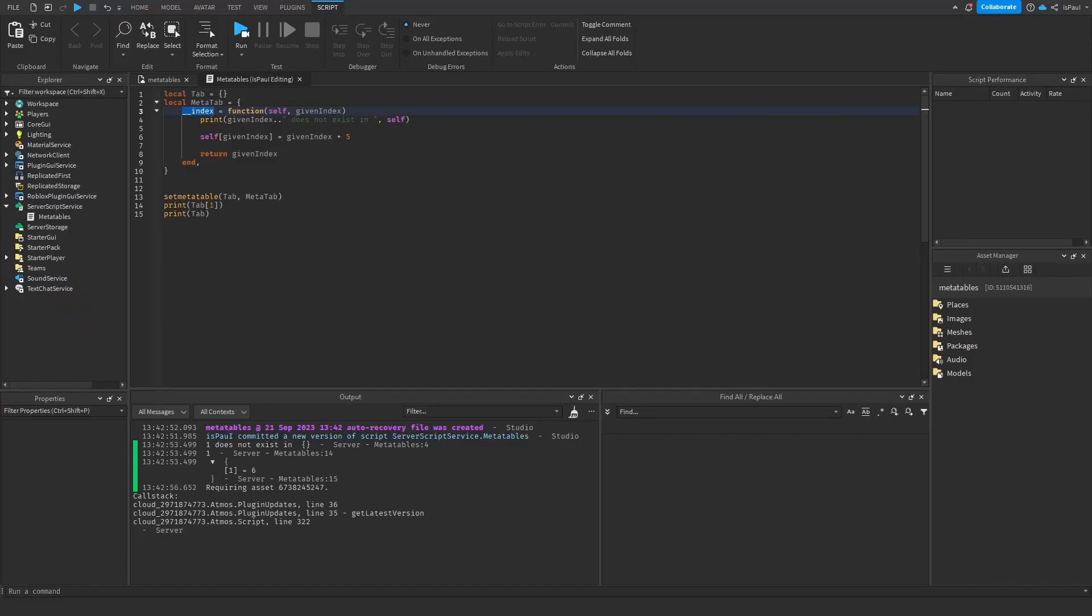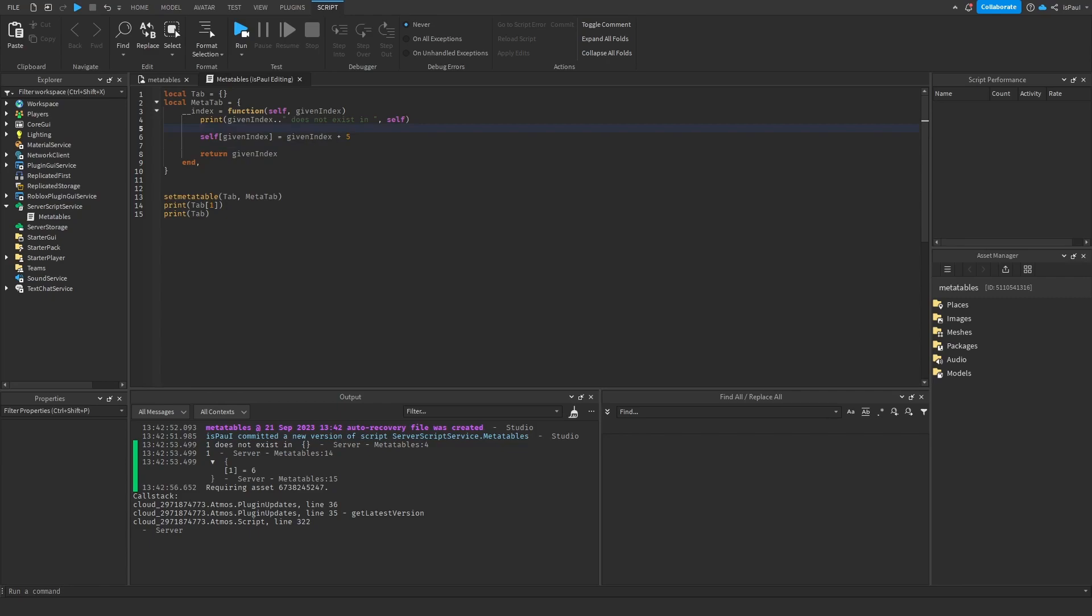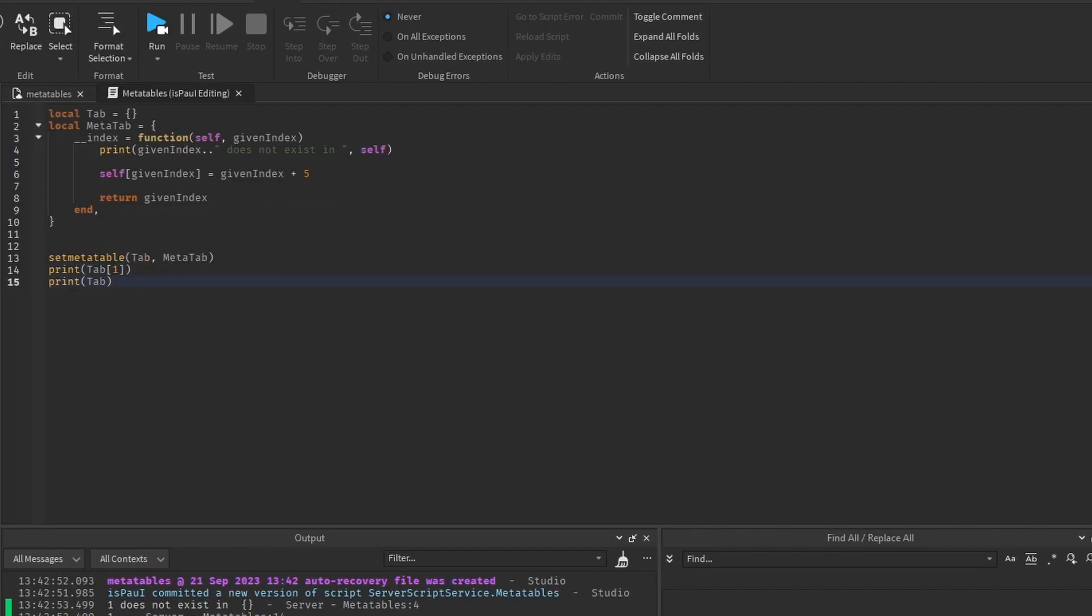Because the index method, it just controls the indexing in the table, and it's called whenever you try to access a key that doesn't exist in the table. Because as you can see, I'm referring to the index number 1, which doesn't exist in the original table.